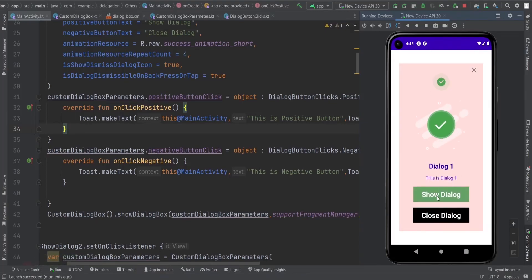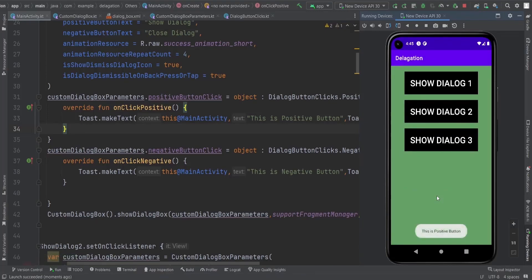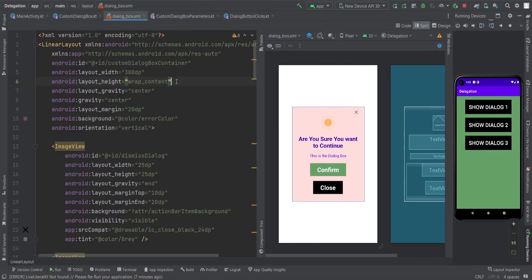Hello guys, welcome to the channel and new developer. In this video, we are going to see how we can create a customized dialog box as per our need.